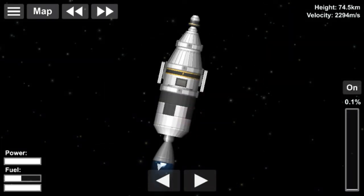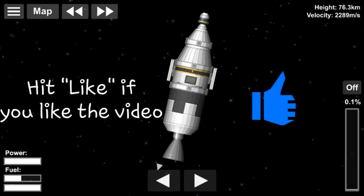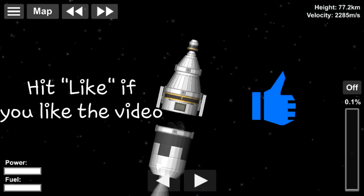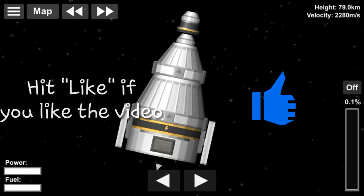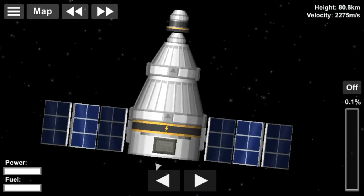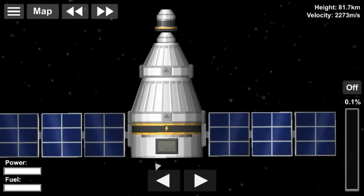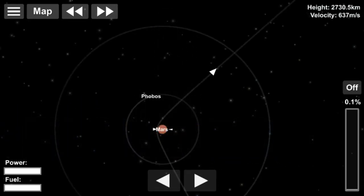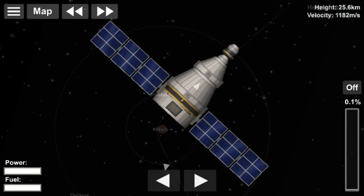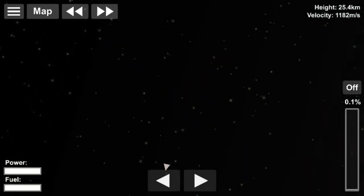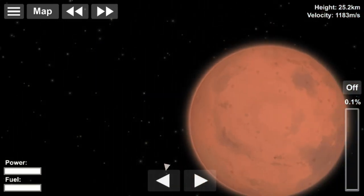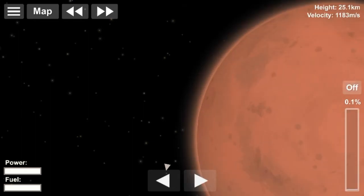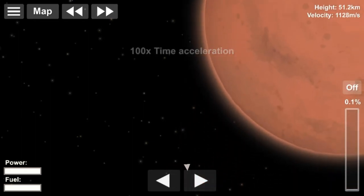The Mariner 4 spacecraft flew by Mars on July 14th and 15th of 1965. Its closest approach was 9,846 km from the Martian surface at 010057 UTC of July 15th, 1965. Its distance from Earth was 216 gigameters and its speed relative to Mars was 7 km per second.